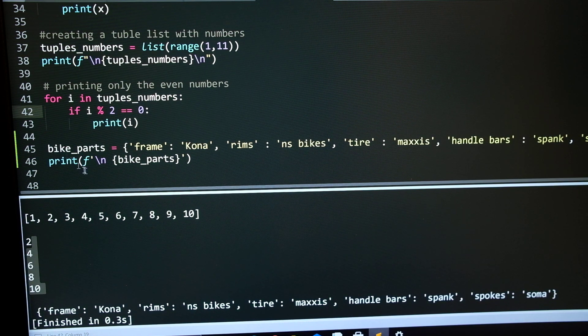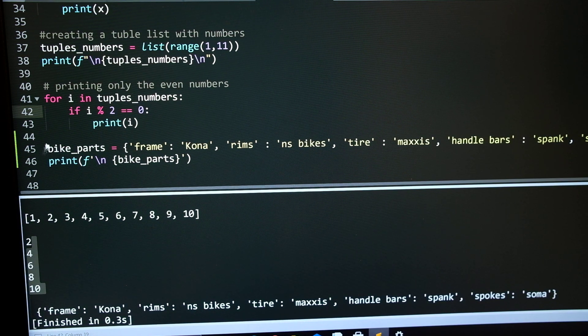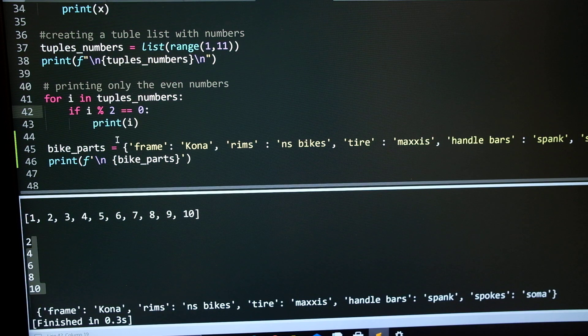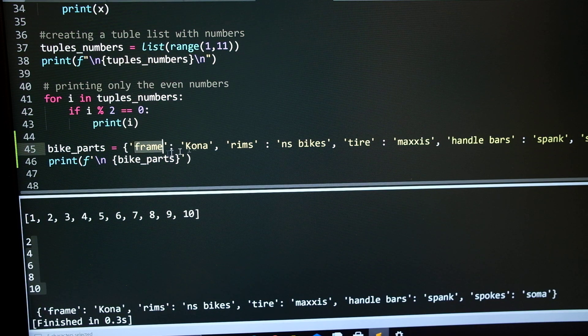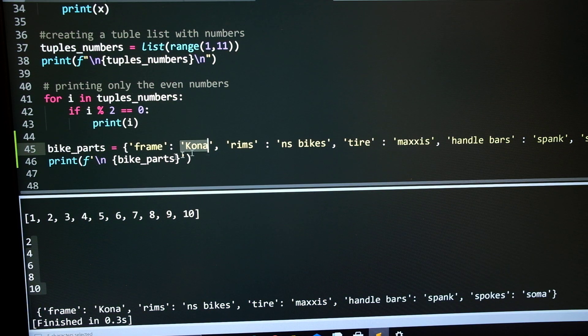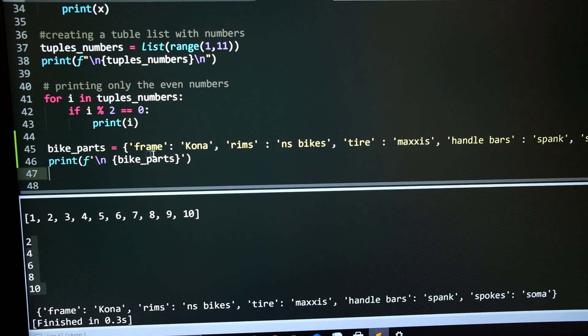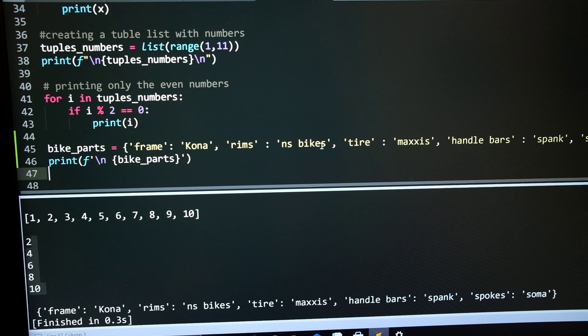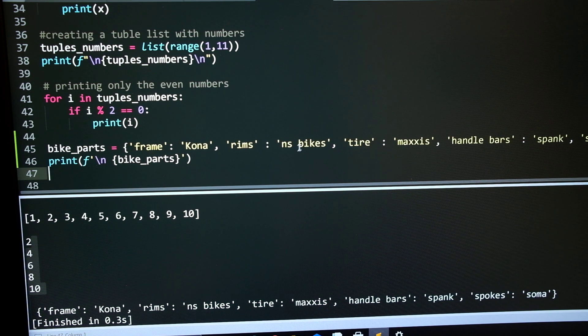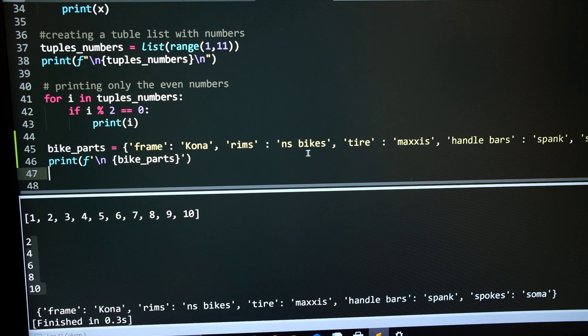And then the last is the dictionary. Bike frame. For each component, basically this is a part of a bike component. And then the second part is the bike brand. NS Bikes is a brand. And that's the type of rim the bike has.